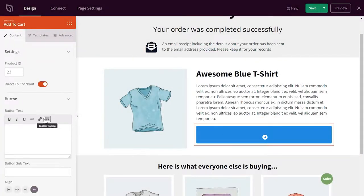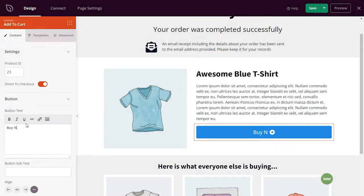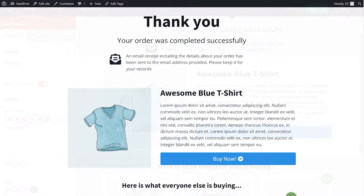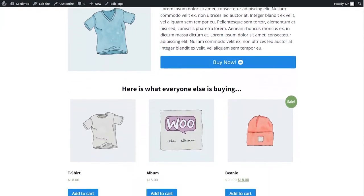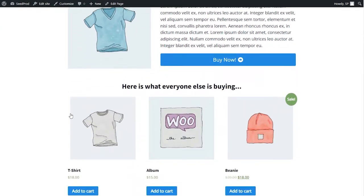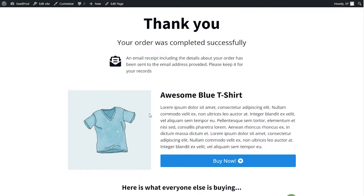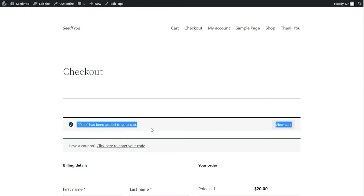Creating a thank you page for your online store is an excellent way to build customer relationships and increase sales. This video will show you how to easily create a custom WooCommerce thank you page by using SeedProd.